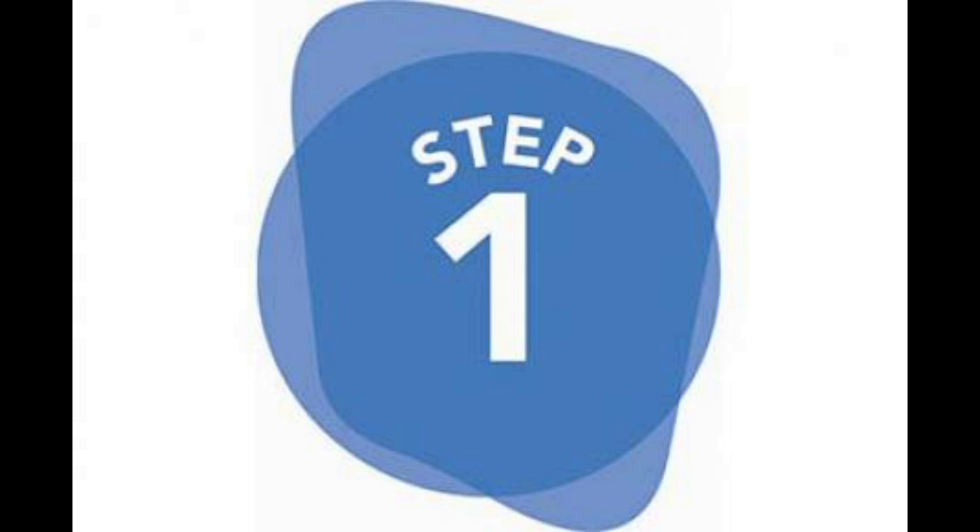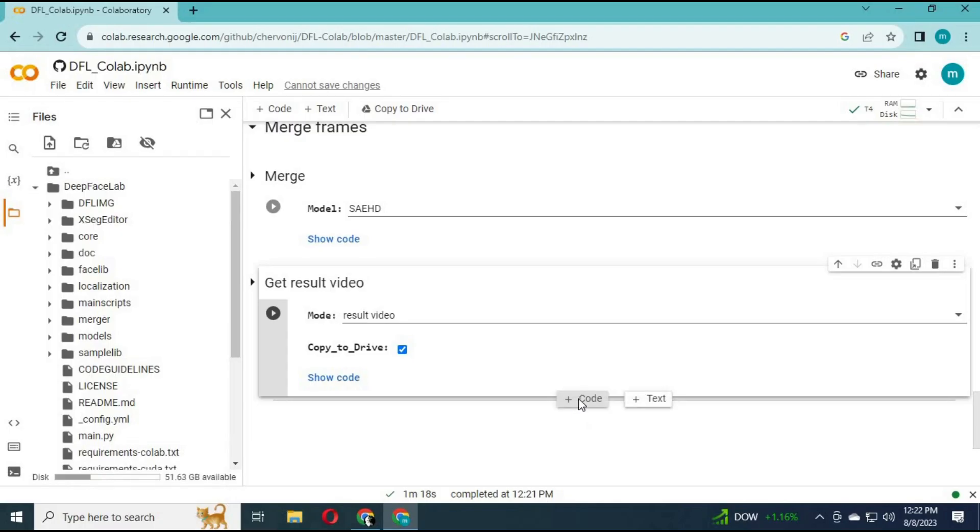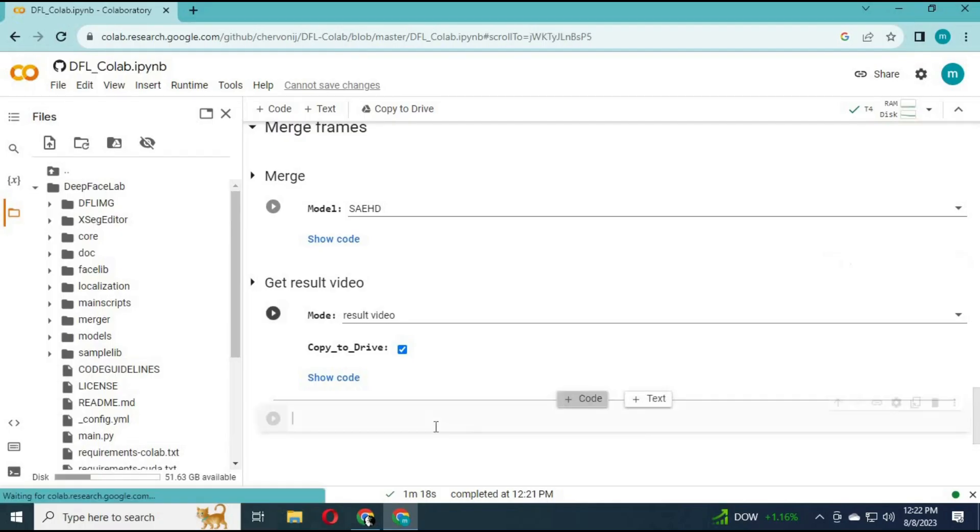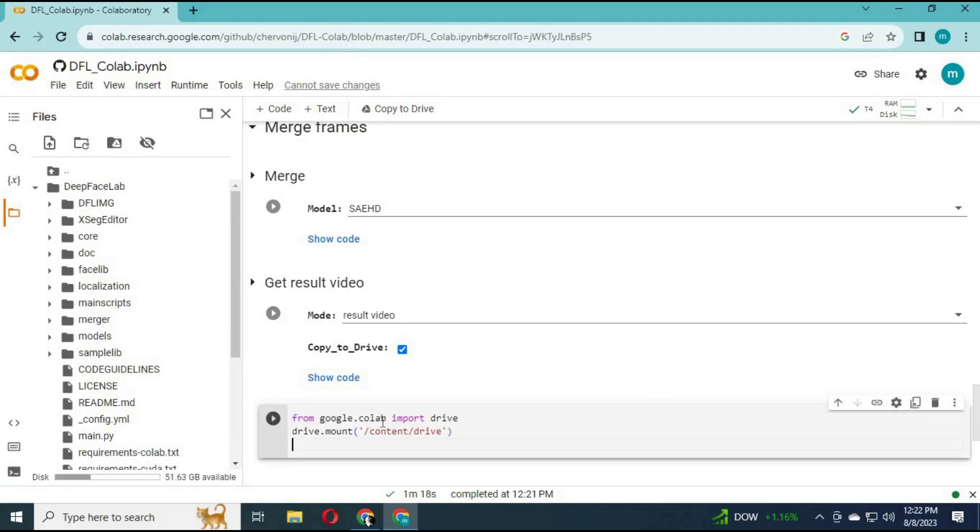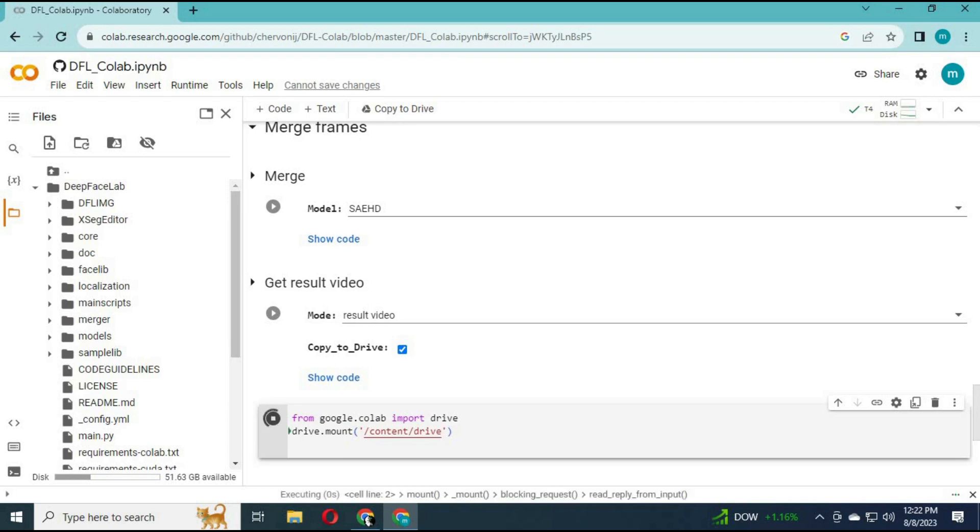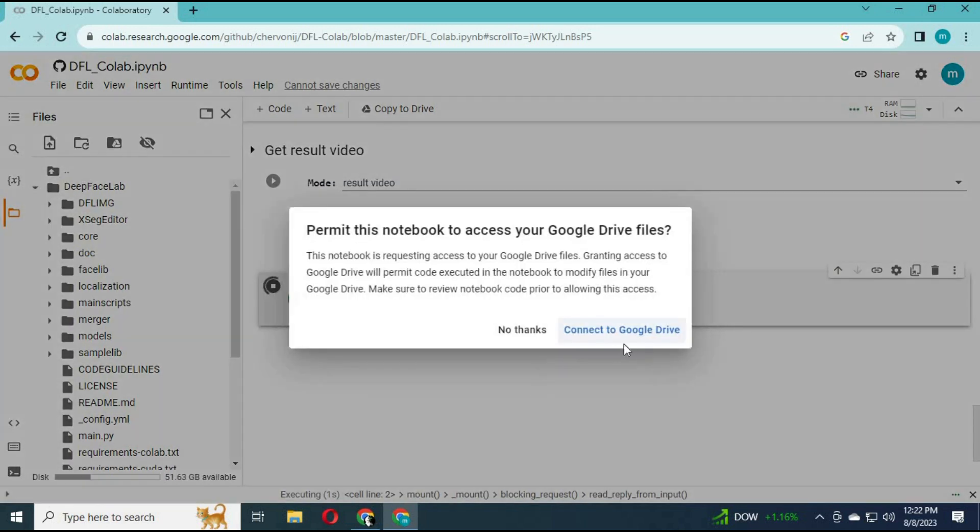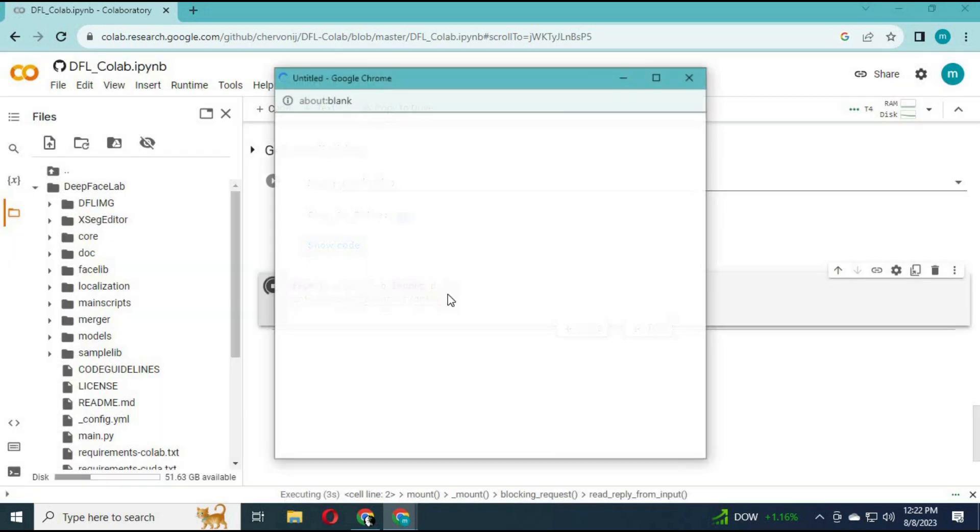First step: Mount your drive with Google Collab. Make sure you login with the same Google Drive and Collab. Paste this code in my description in Google Collab and run this cell. It will mount your drive with Collab.